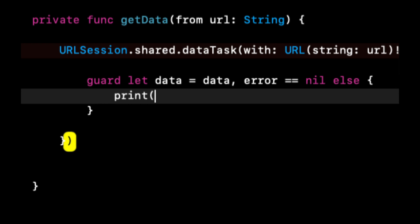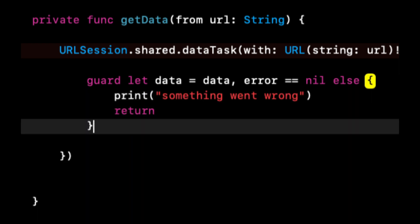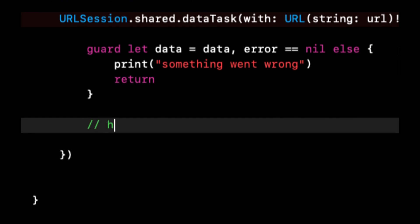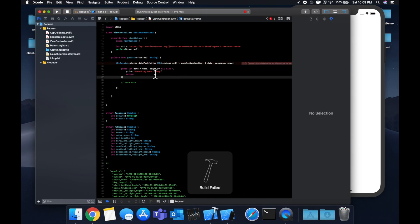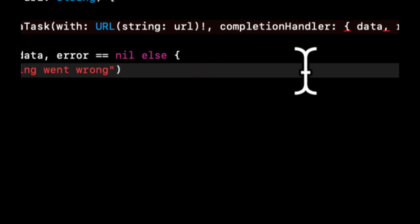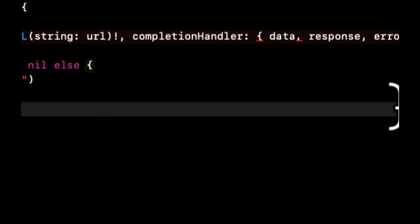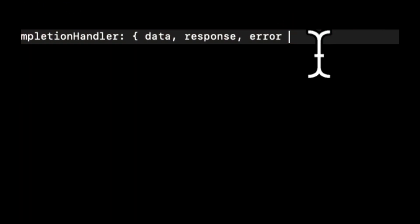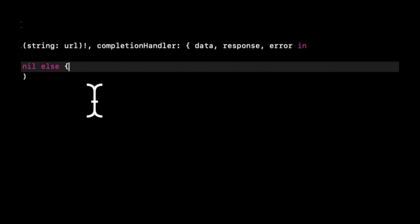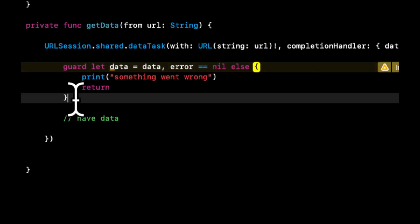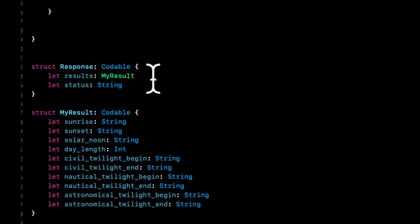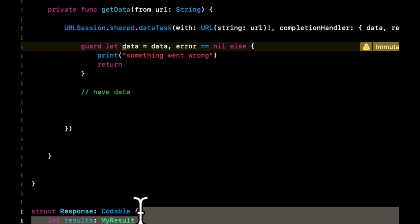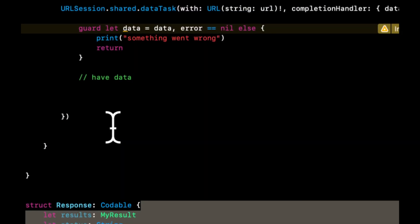So we're going to say guard let data equals data and error equals nil. Else we're going to print out something went wrong and return. Now that we have data, and hopefully we're all still compiling. Looks like we have an error already. Let's see what we messed up. We have our URL, completion, we need the in keyword. Cool.